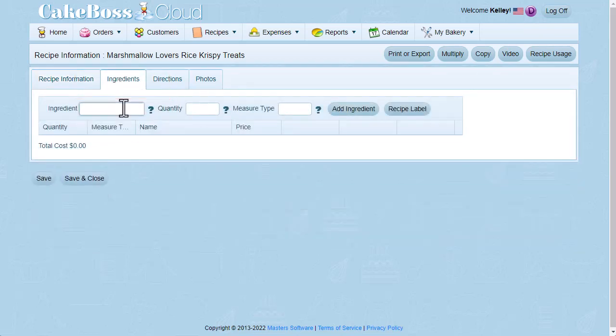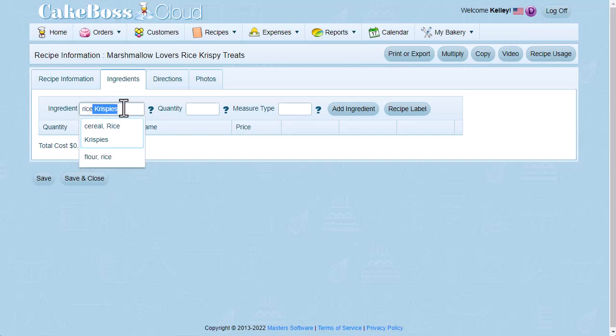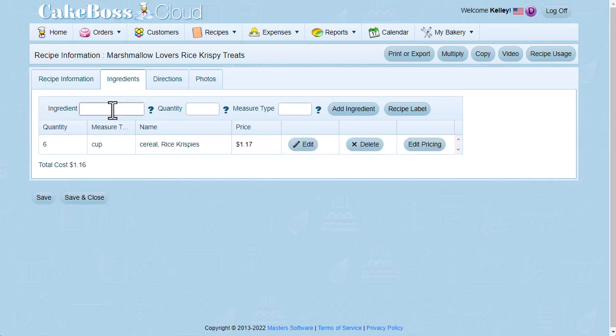The ingredients are simple. The first is 6 cups of Rice Krispie Cereal, or you can use generic. I use generic, and it doesn't seem to make a difference. Next is 6 tablespoons butter.